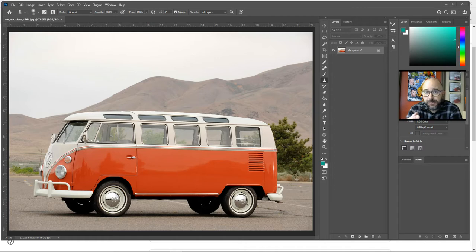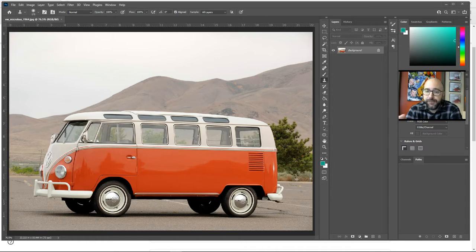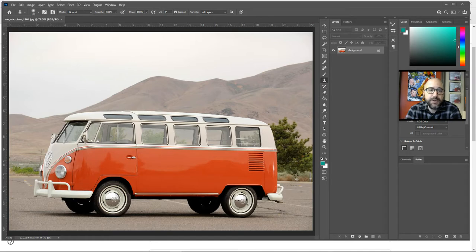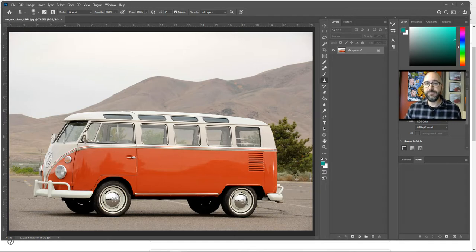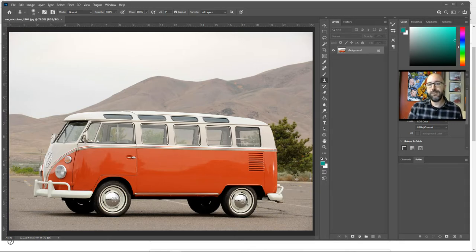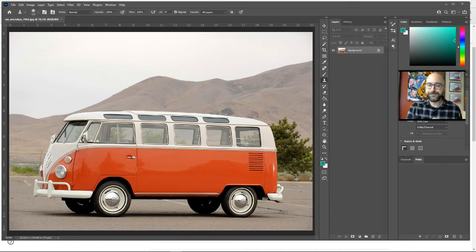Now I have a folder prepared for you with lots of images of different cars to choose from. Feel free to pick whatever one you'd like. I'm going to use this vintage Volkswagen van here, and I'm going to be using the clone stamp in a slightly different way today.